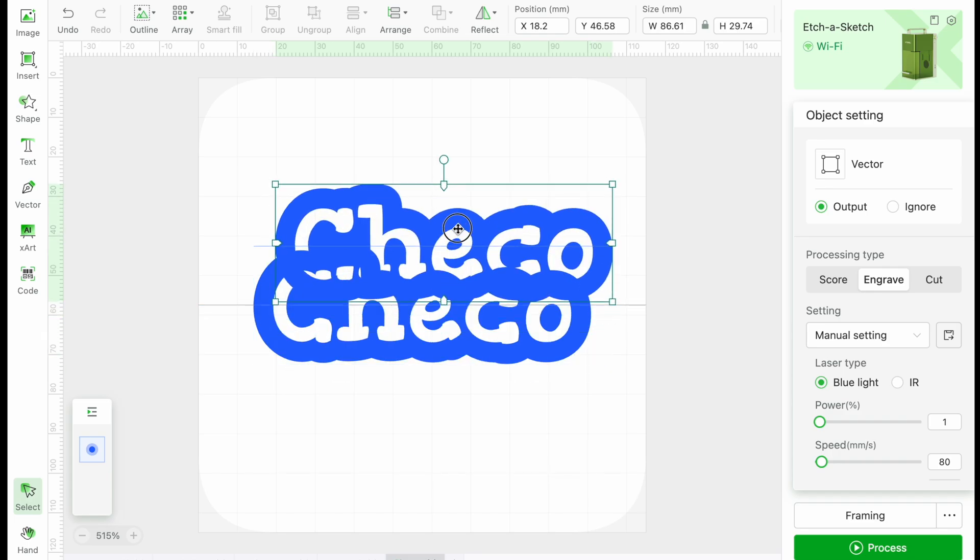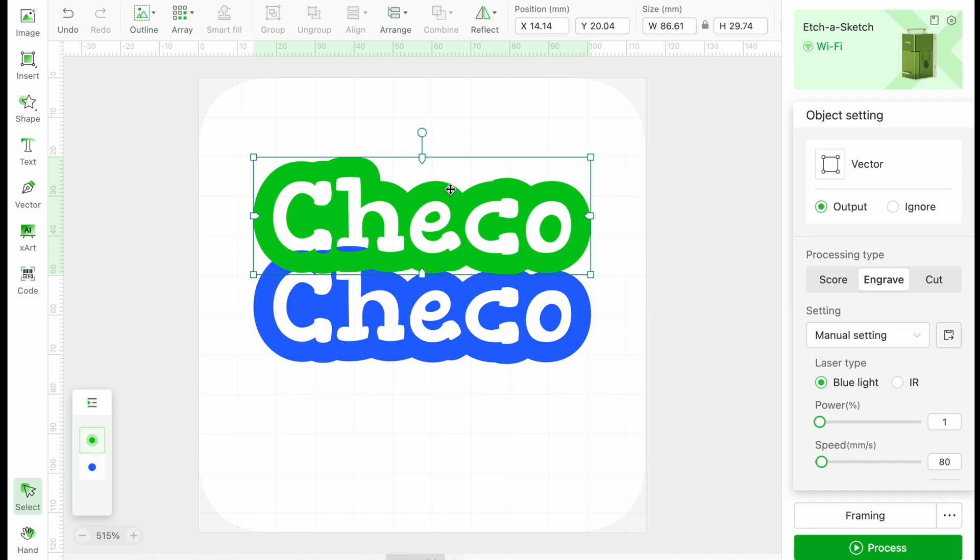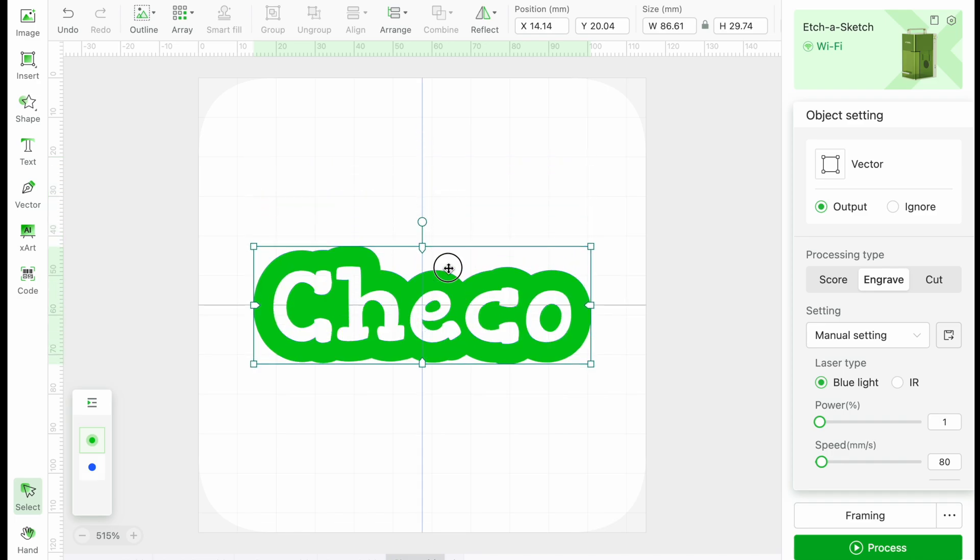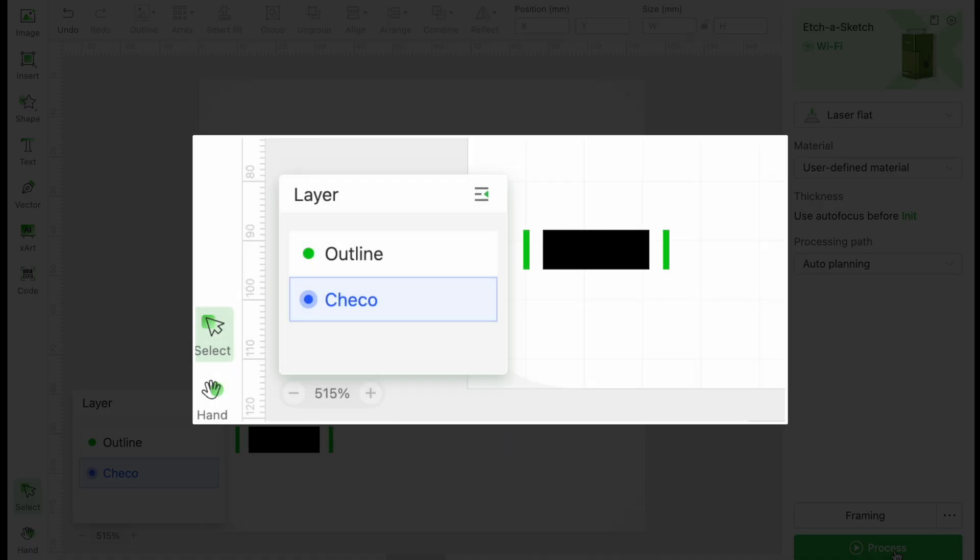To make the name stand out a bit more, we will duplicate the layer, change it to green, and center it to our original. Changing this to Score will create a nice dark outline around our design. Now for the settings.